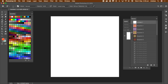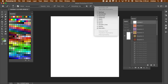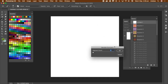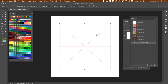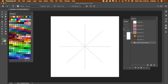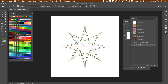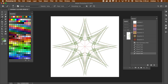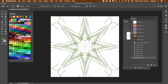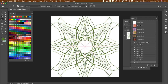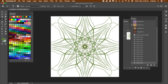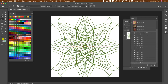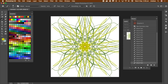Go to the brush tool and you can see the symmetry option appear. Go to the art history and there's nothing. Select the brush tool, select a brush preset, then go to the symmetry options and select Mandala. Set the segment count to 8, click OK, then press Return to finalize the symmetry.